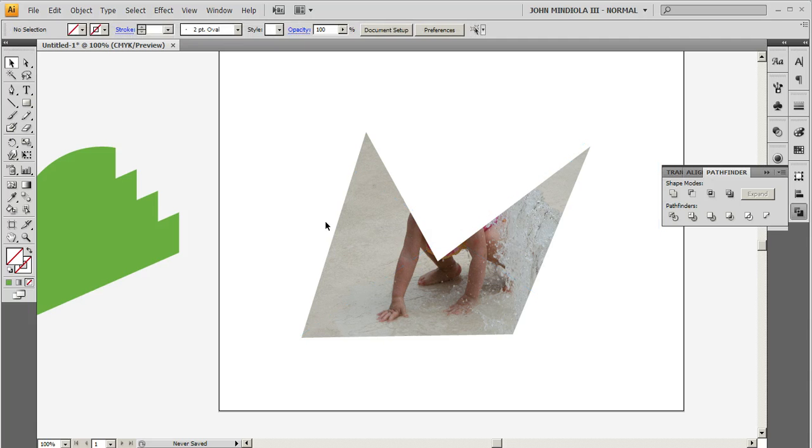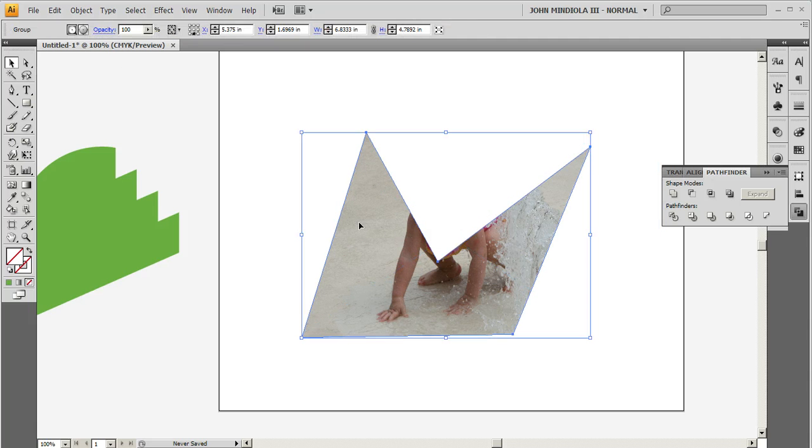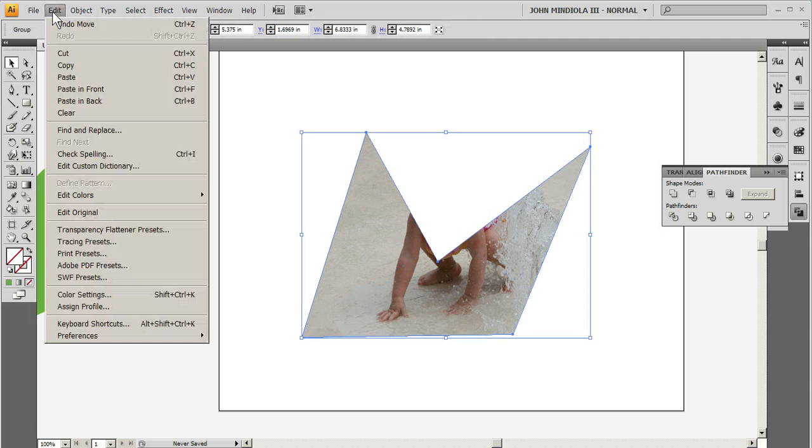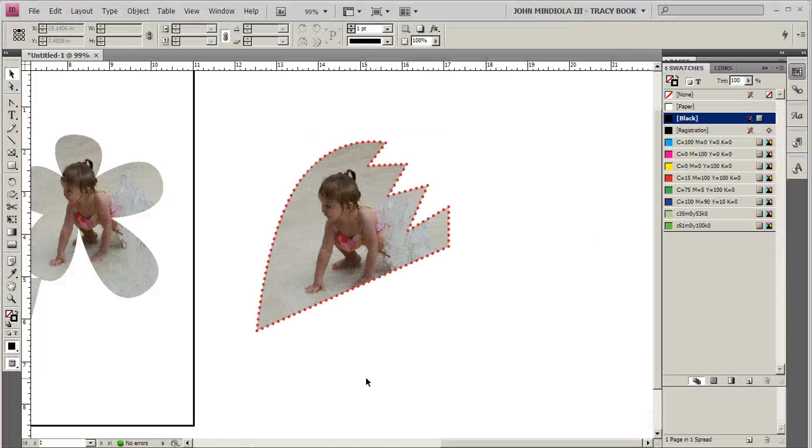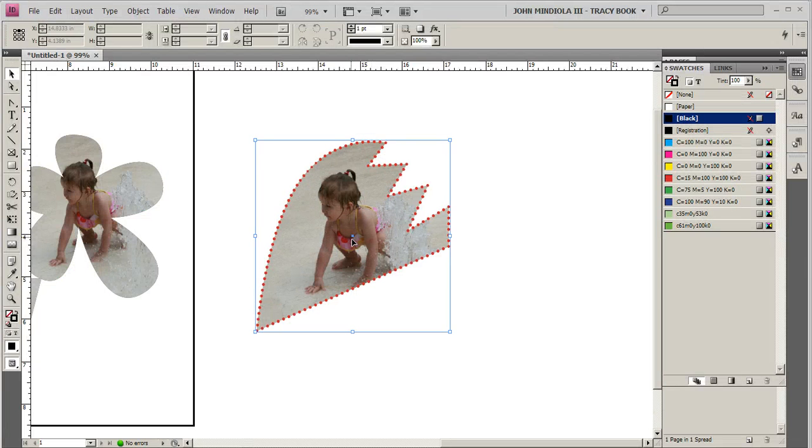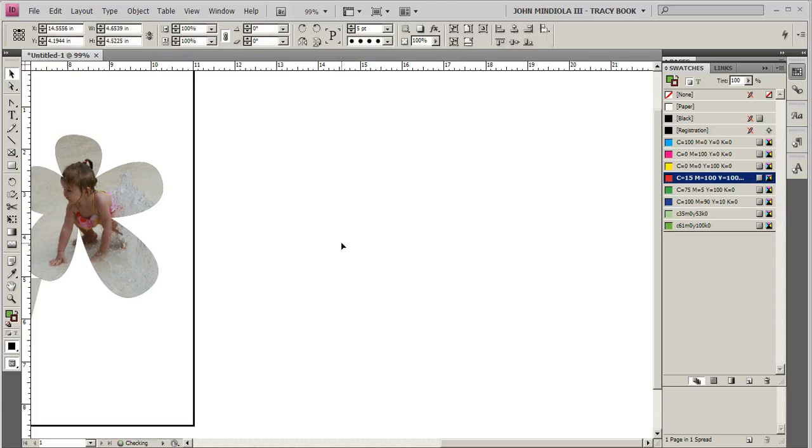So what I'm going to do, get my black arrow tool, select this, edit, copy, just like before. Go back into InDesign. I'll move this out of the way. I'll just delete it.